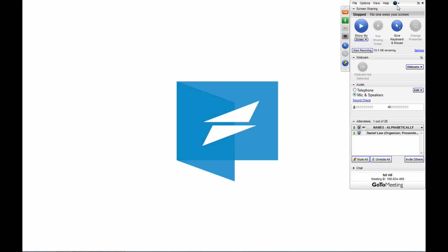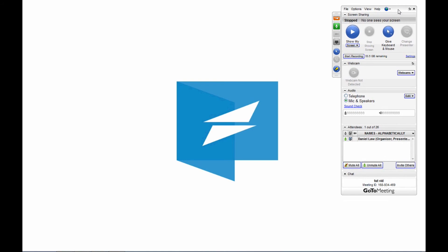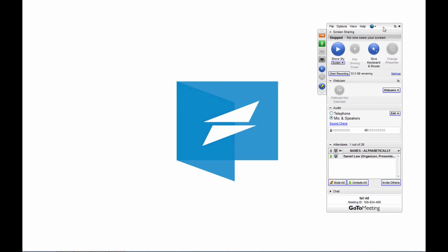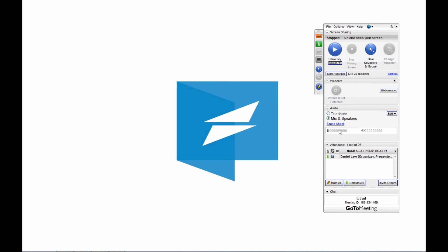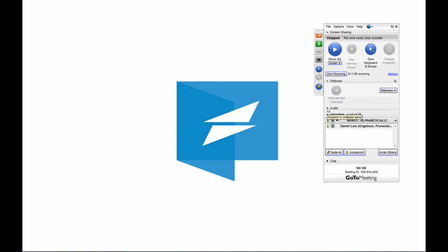We recommend, as soon as you join your GoToMeeting, to check your mic and speakers, just to make sure that we can hear you and you can hear us properly without any problems.